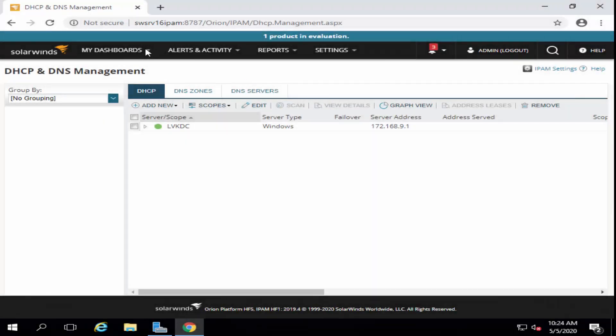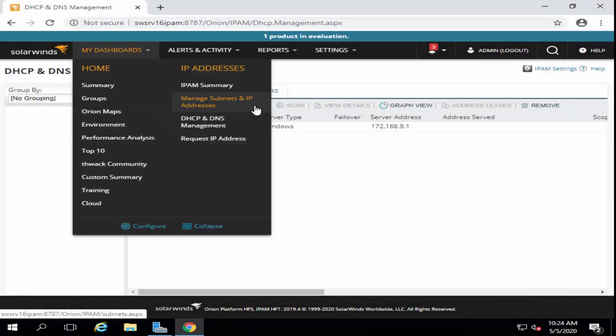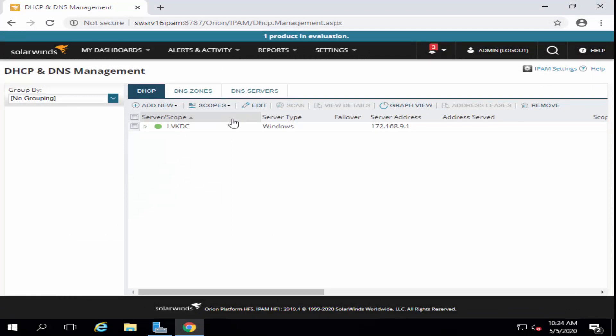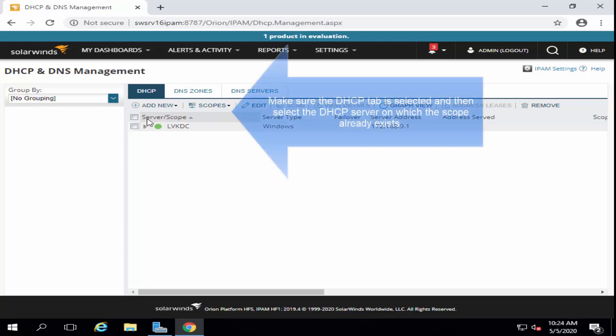To split the scope, let's follow through the steps. Once again, in the dashboard, we have to go to DHCP and DNS management. Now, make sure the DHCP tab is selected and then the DHCP on which the scope already exists.